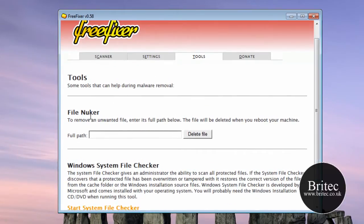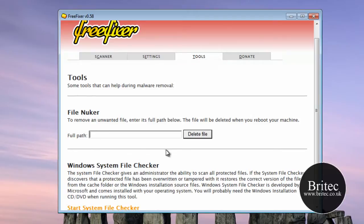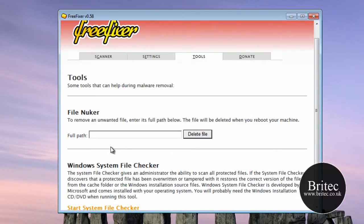You have got FileNooker in the tools bit. You actually locate the path here of the file and then click delete file and this file will be deleted on your next reboot of the machine, a really useful tool.